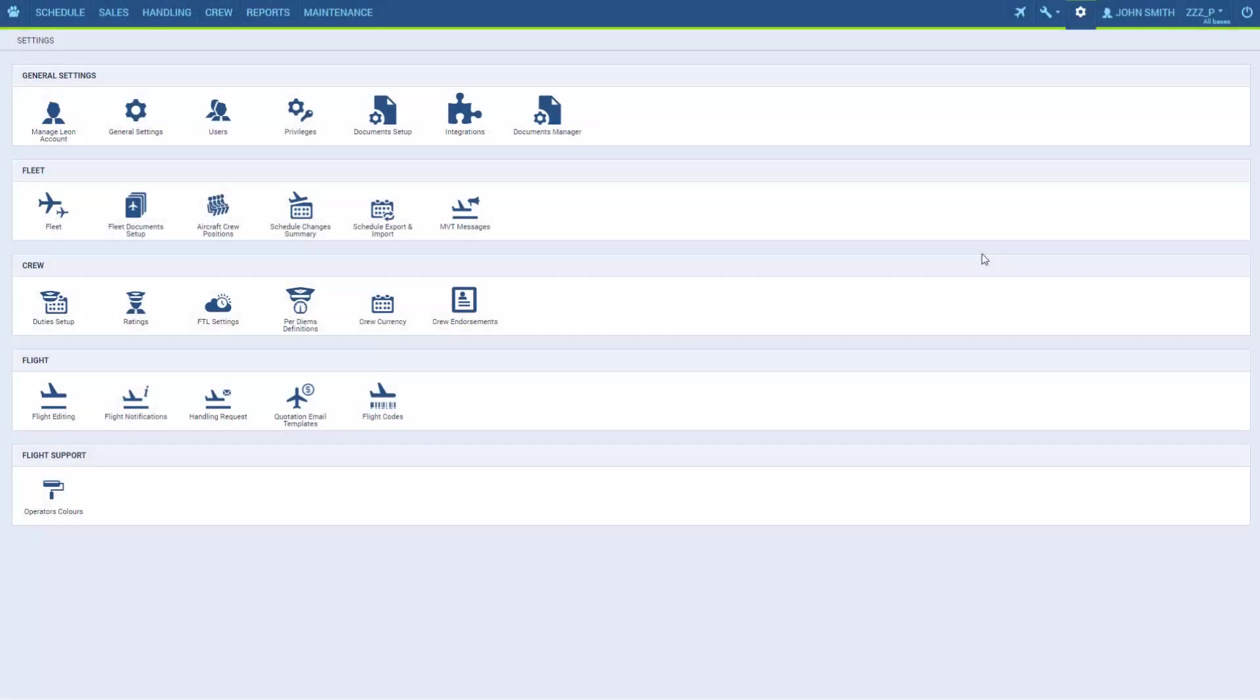Hello! Today we'll see how to add a user to the system. By user we mean all personal profiles entered in Leon. That includes crew members, staff members, admins and so on.